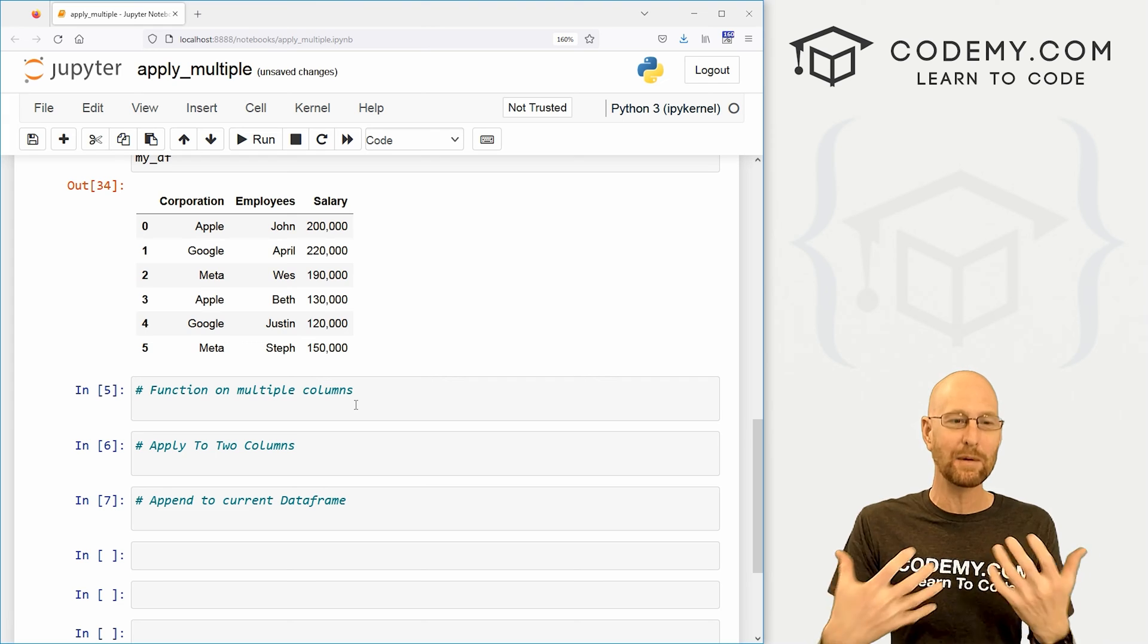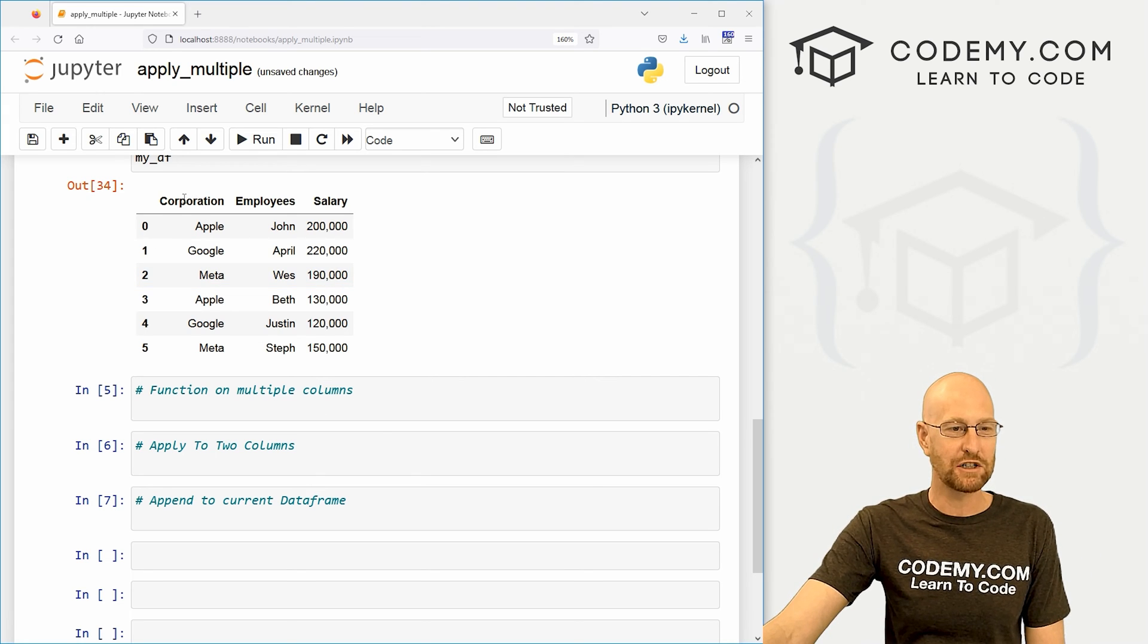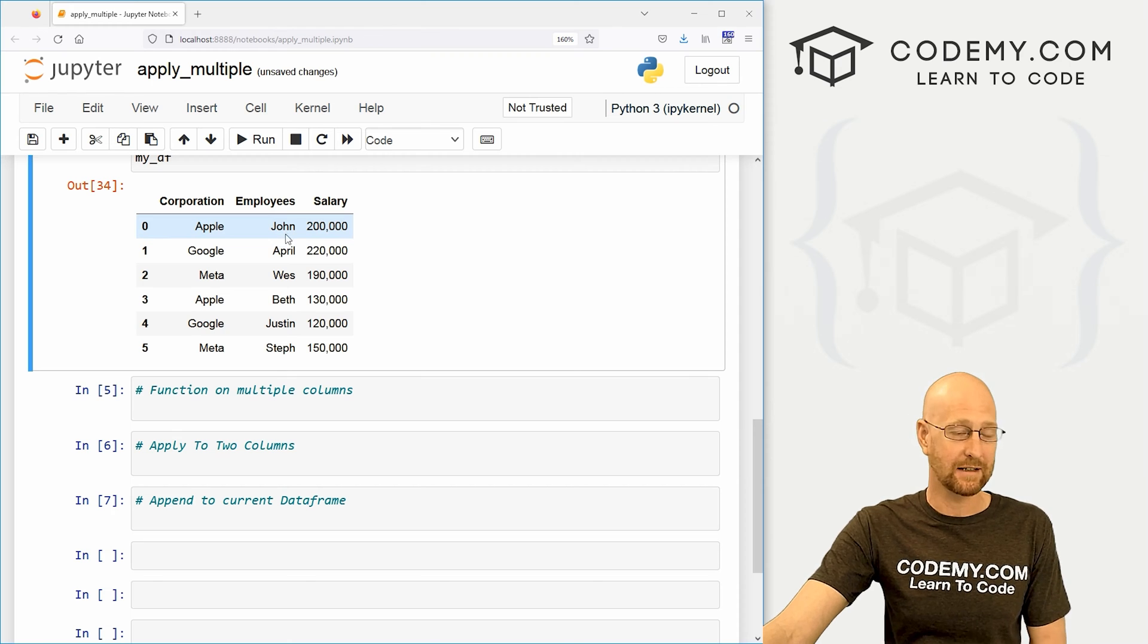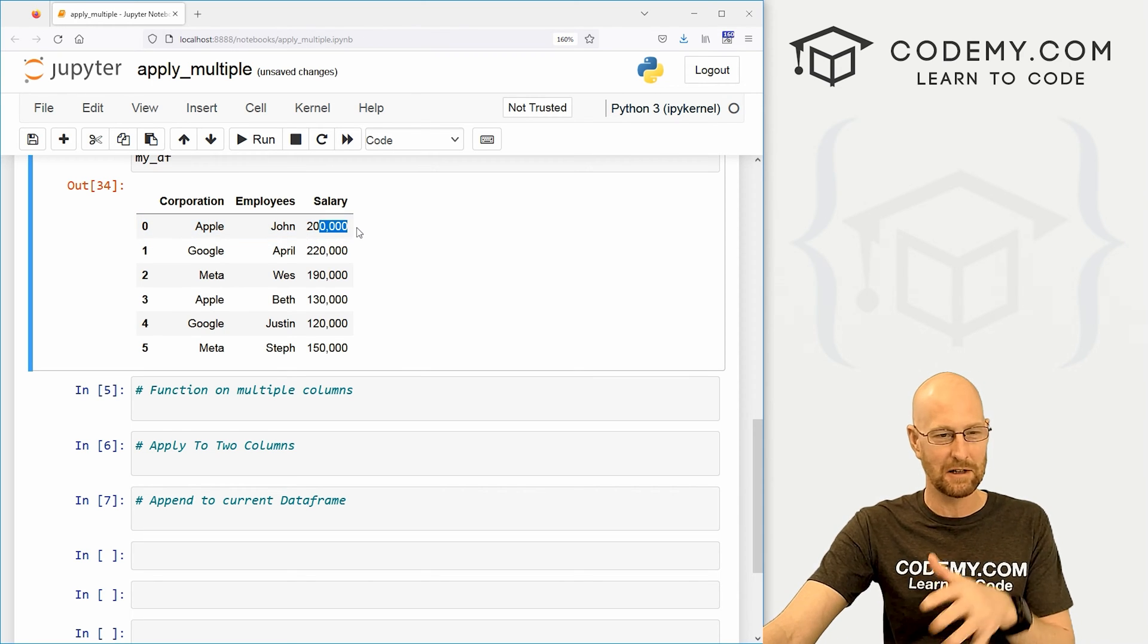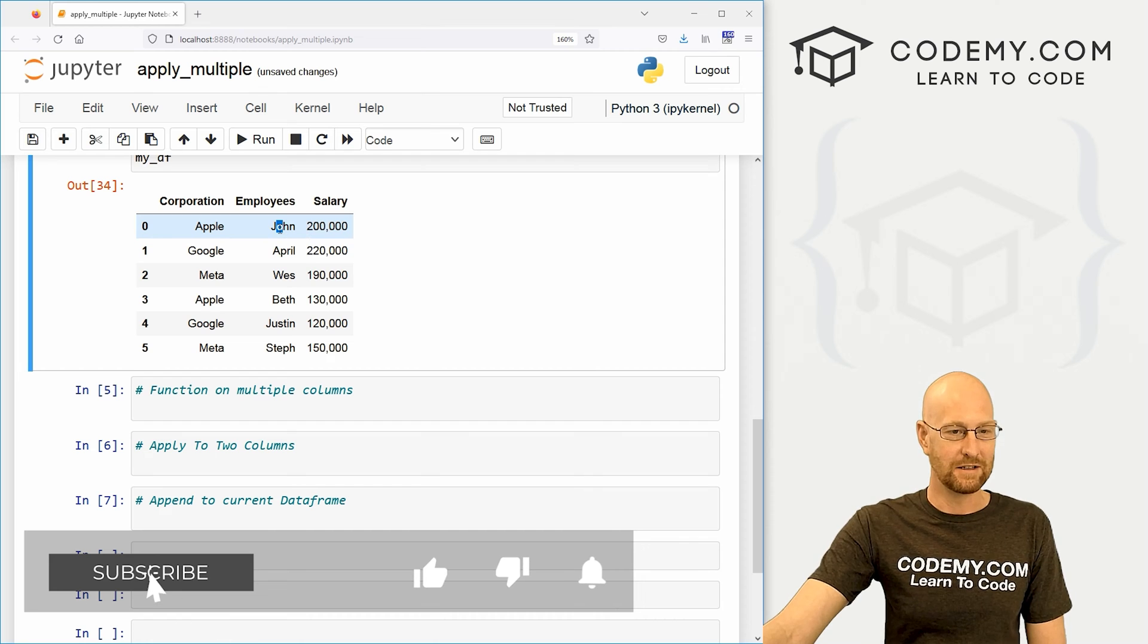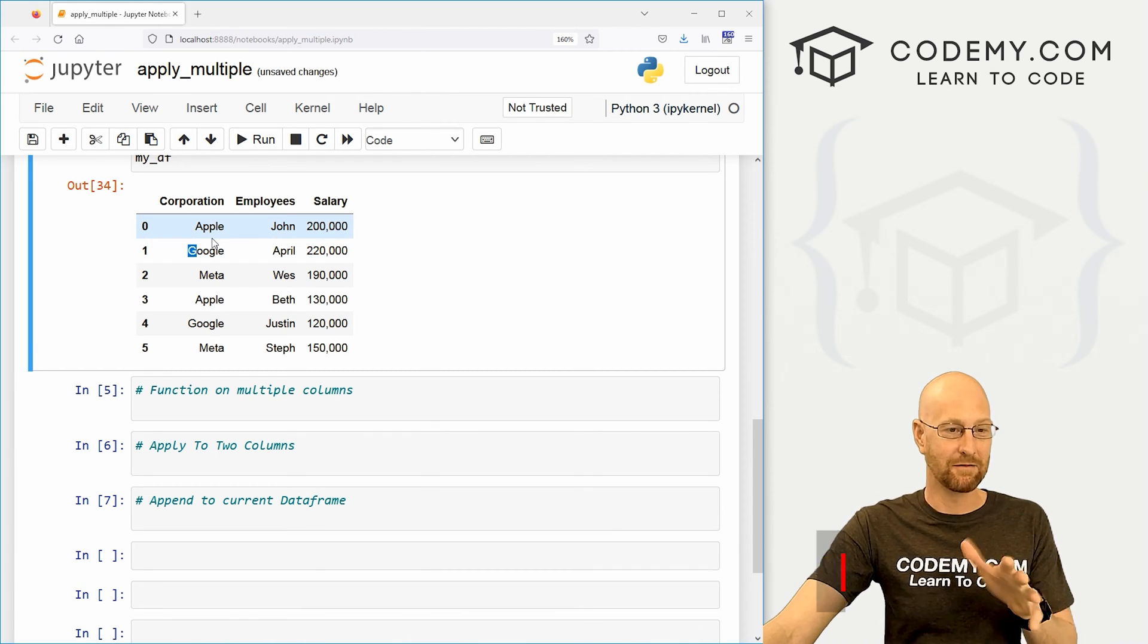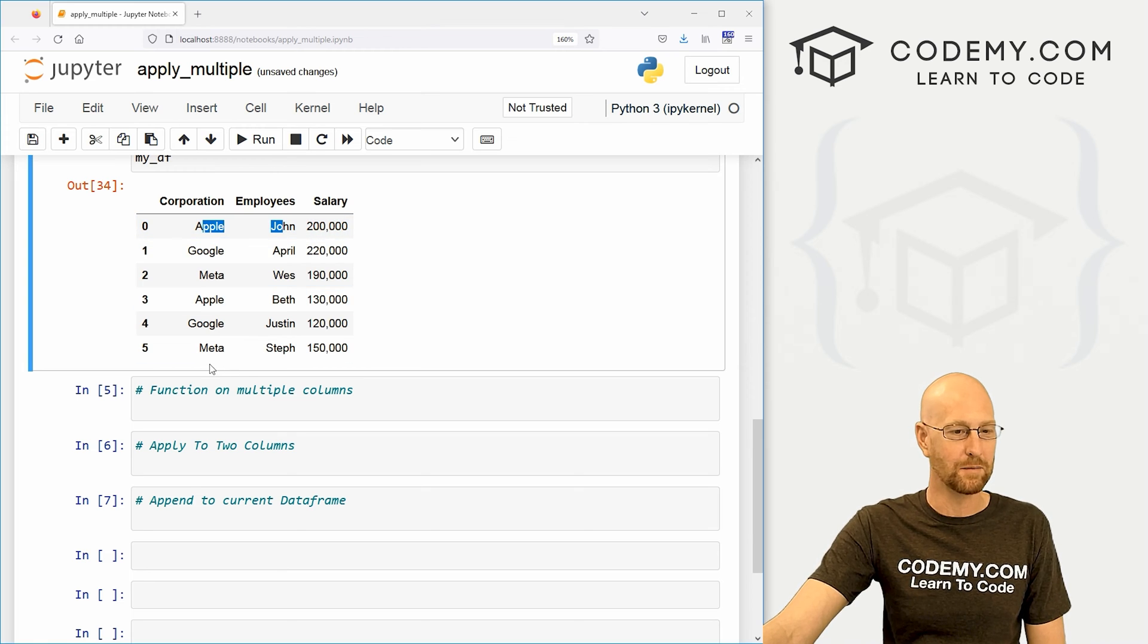But the point of this video is how do we do multiple columns. So let's say we want to change corporation and employees. And notice these are both strings, that's kind of important, you wouldn't want to make changes to this. And this is gonna be a little more complicated, because these are strings, and these are integers. But just for the sake of kind of getting started here, we're just going to deal with these two string columns here.